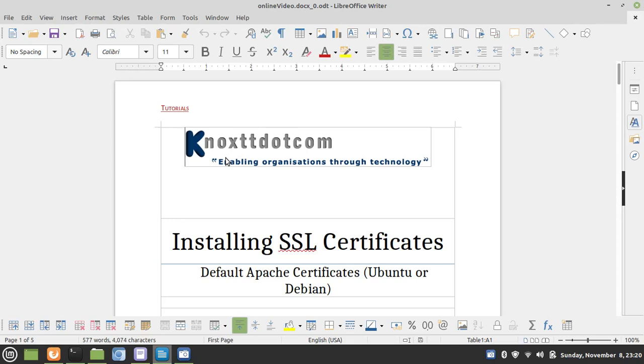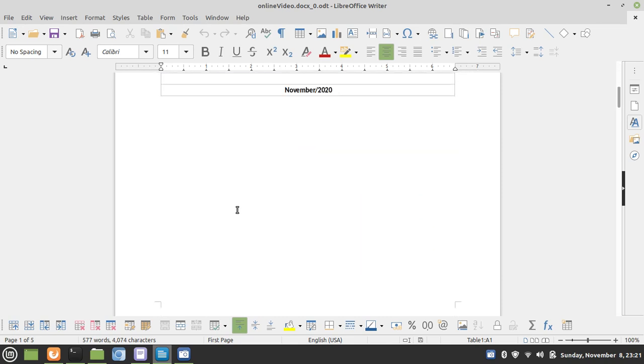Hello and welcome to another video tutorial brought to you by NoxTT.com, enabling organizations through technology. In this tutorial, we're going to look at installing SSL certificates for your default website. The website is going to be running on an Apache web server, and the web server is going to be running on a Ubuntu operating system.